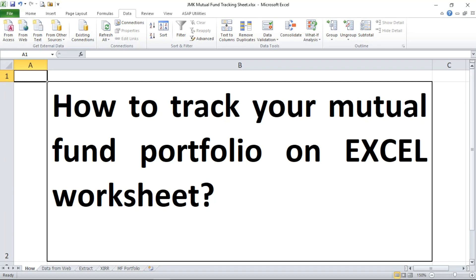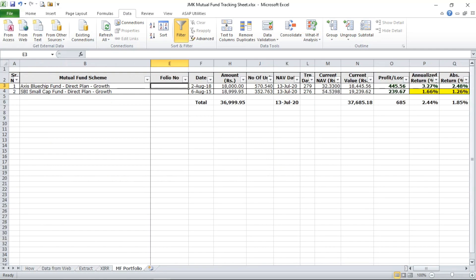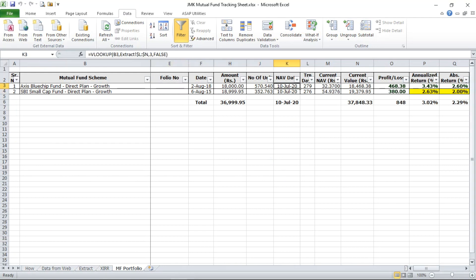So I'll take you to the portfolio sheet. This is the portfolio you are seeing here. The NAV date is 10th July 20 and the value is 37,848.